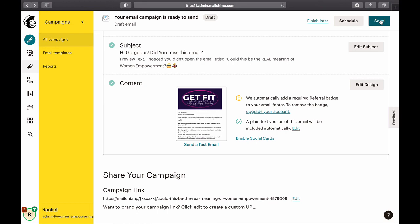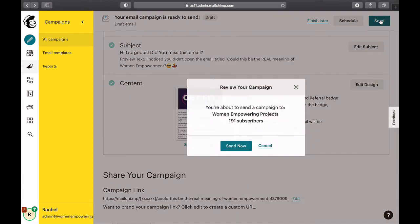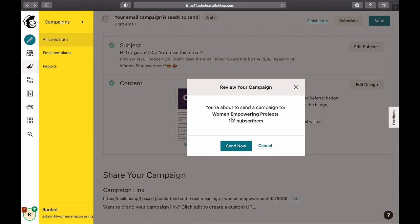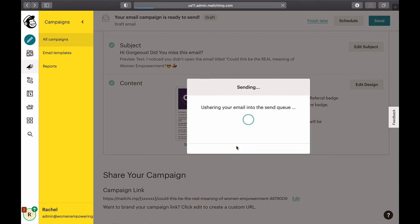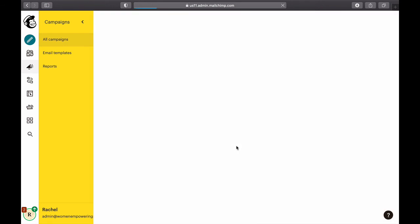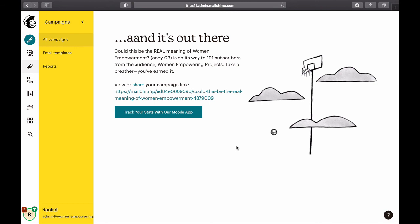There we go. I'm going to go ahead and send it. You can see we're about to send to 191 people — before, 70 people had opened, so now we're sending to the remaining 191. I miss the MailChimp monkey that used to give a high five, but anyway.